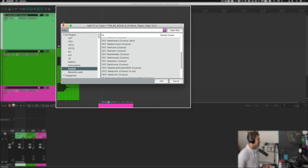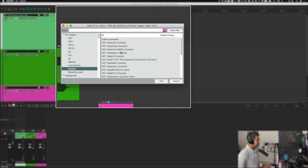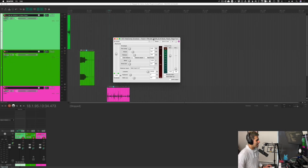So nothing too different from most any other DAW out there. What I'm going to do is insert a built-in Reaper plugin onto this first track. If you want to find all the plugins that come with Reaper, they live within this Cockos category. I'm going to add a compressor called Recomp — I just click Recomp, hit Add, and just like that we have a compressor with all of our standard compressor settings.